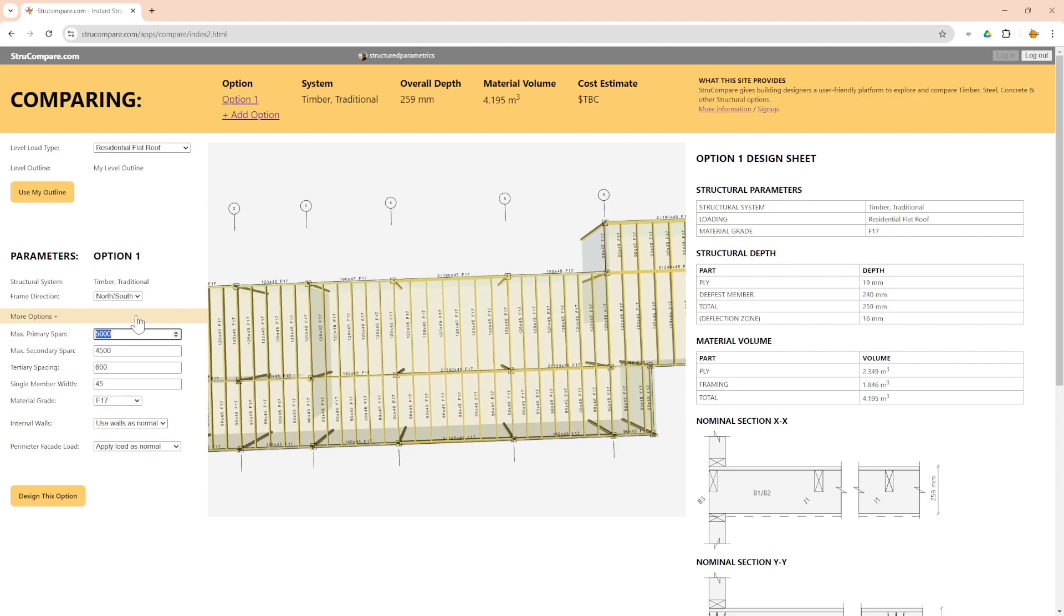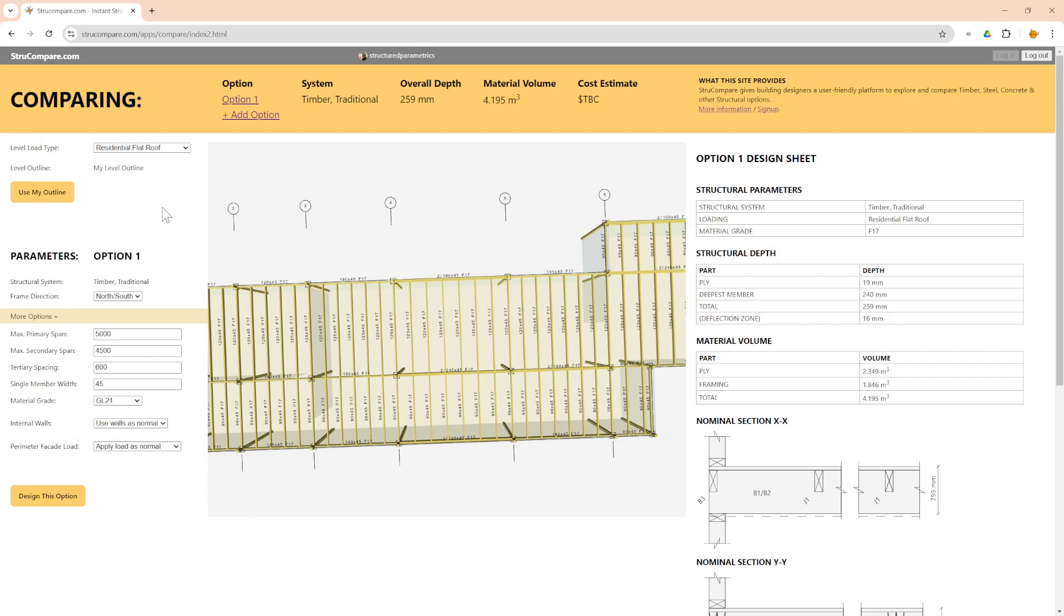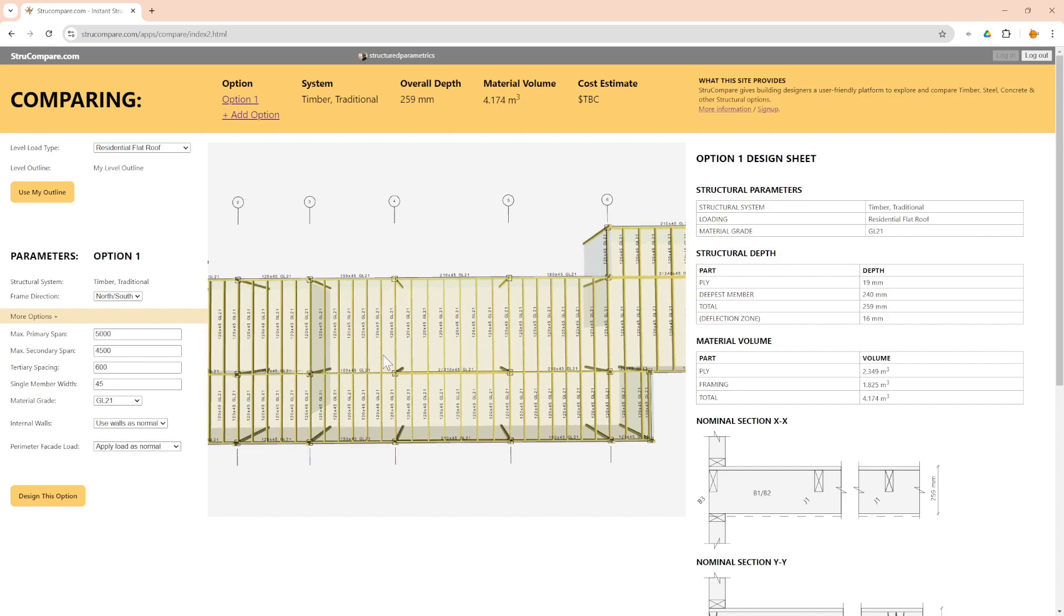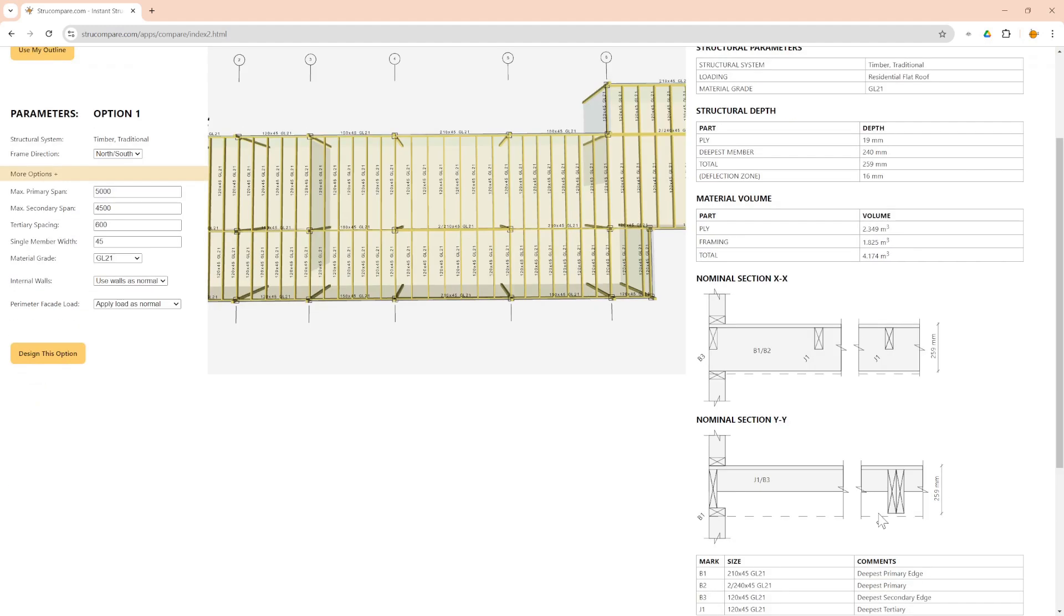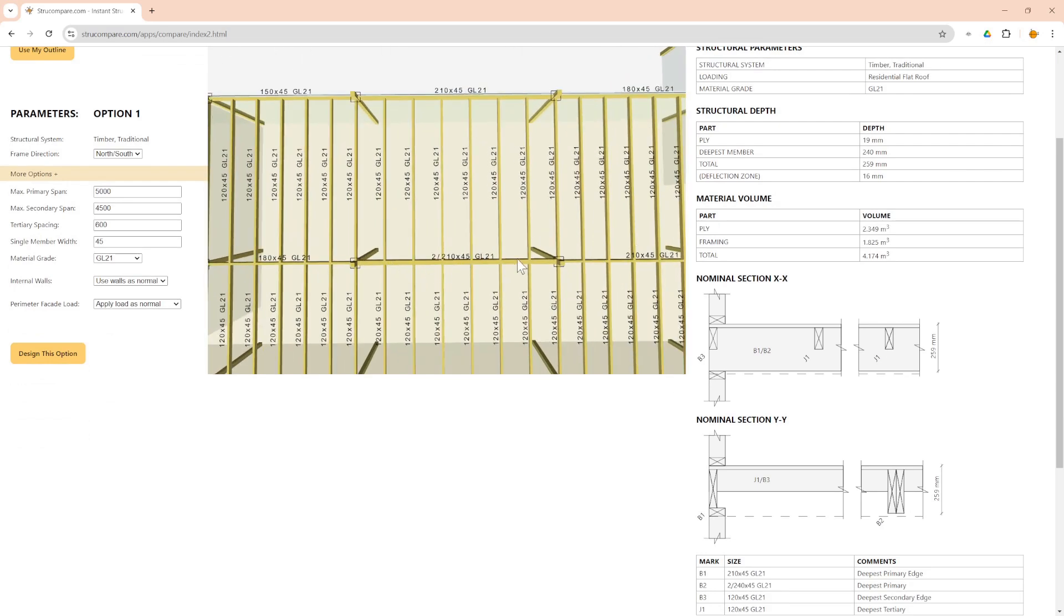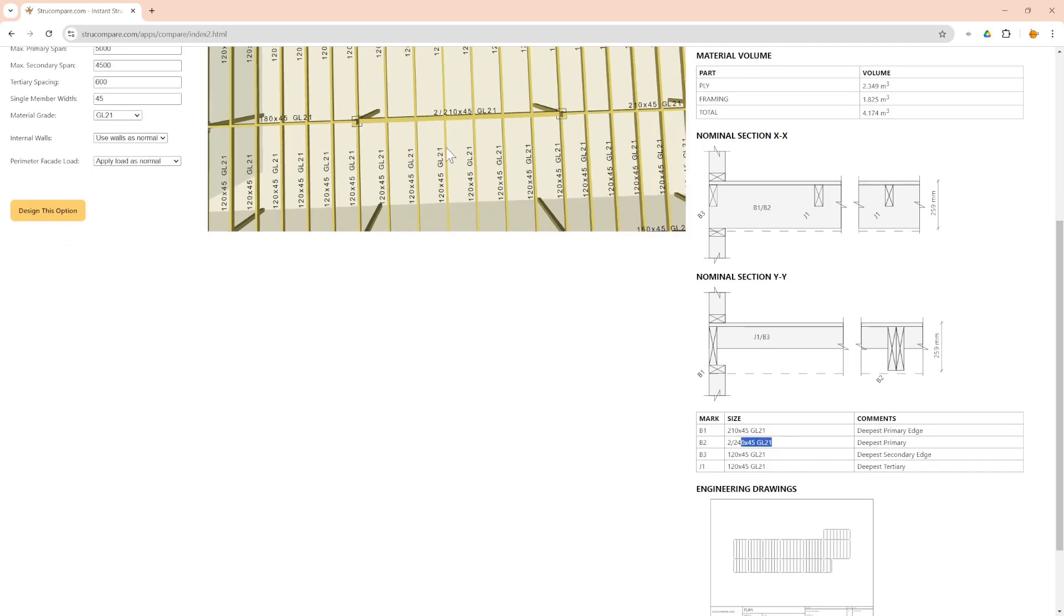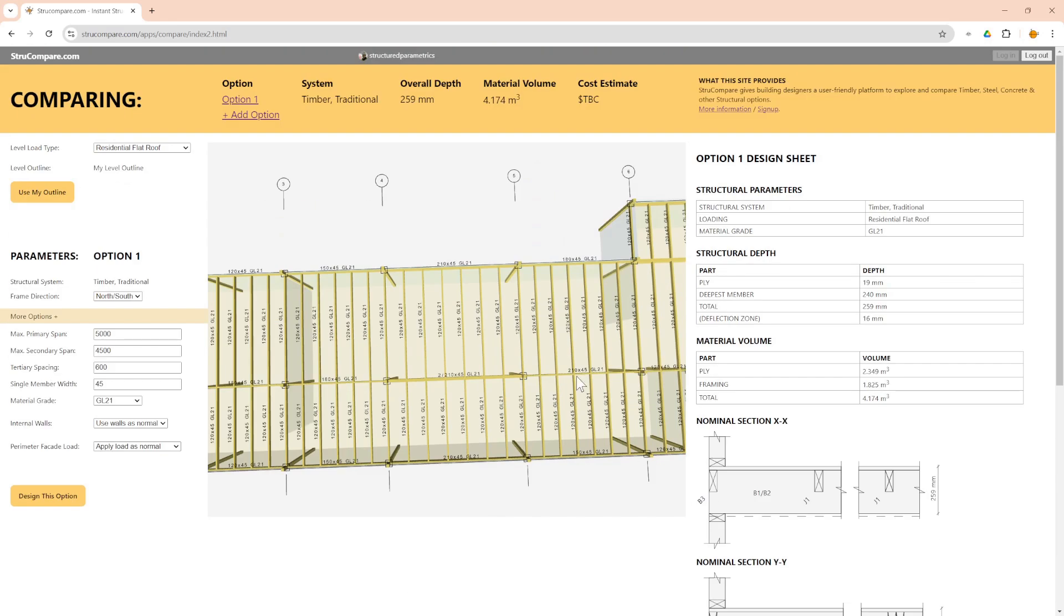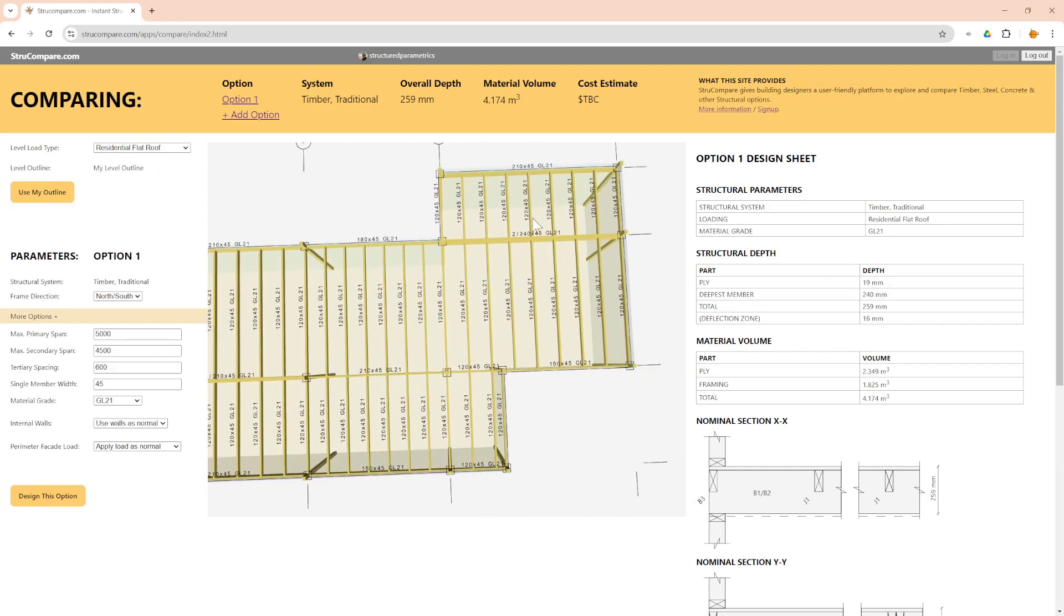So obviously if you want to refine it even more you could reduce that even more. And there's other things you can do with more options, for example you could use glulam. So let's try GL21 which is a very strong timber and see what that comes up with. 259, so even less and even shallower depth. And if you look carefully it's being governed by this internal span here, B2 which is 2240, which sorry is actually over here.